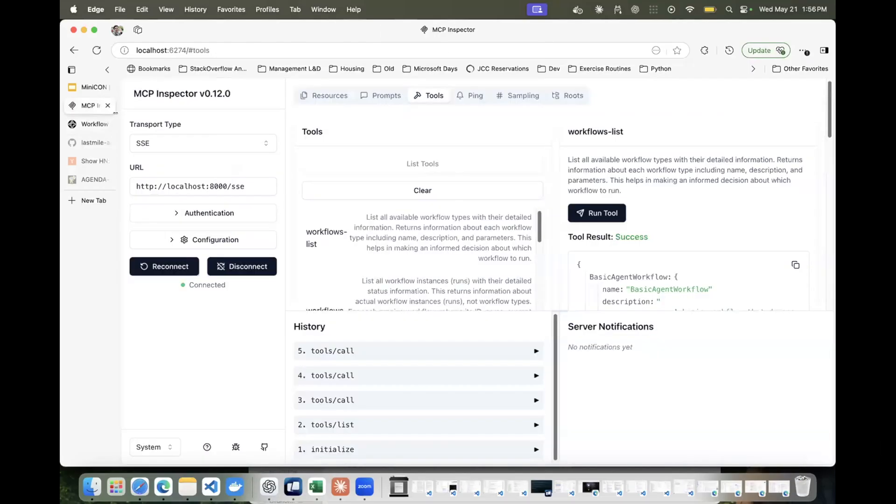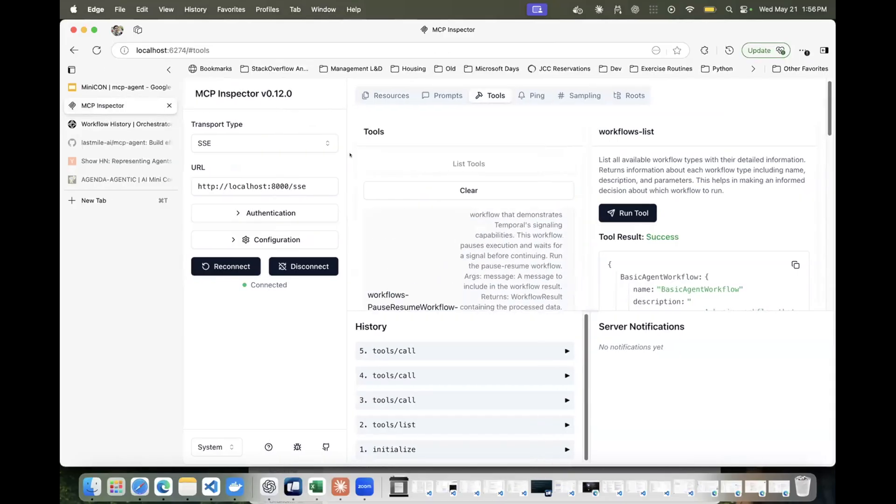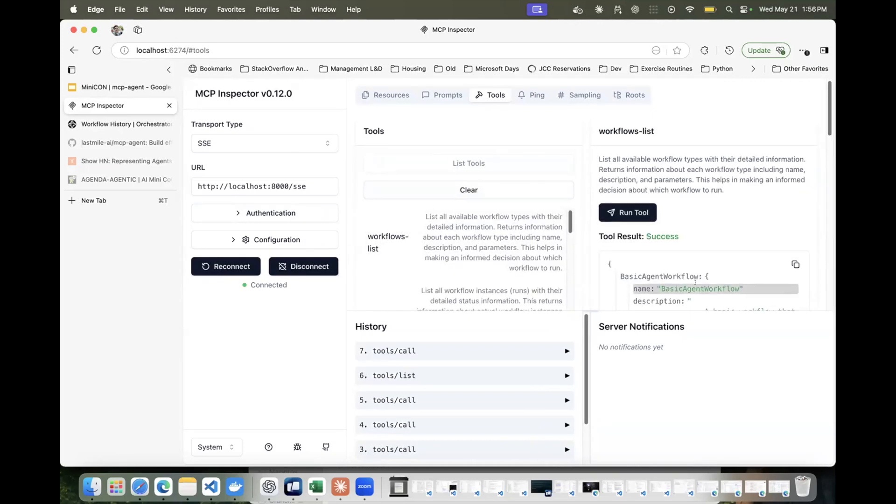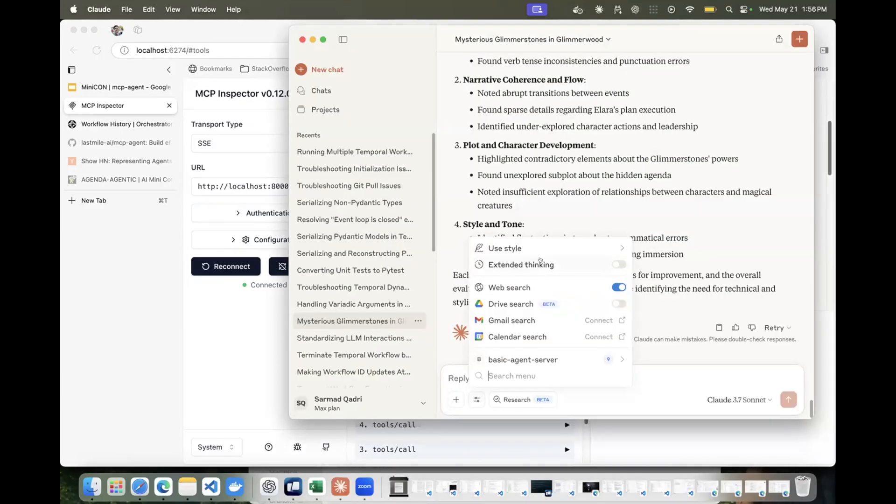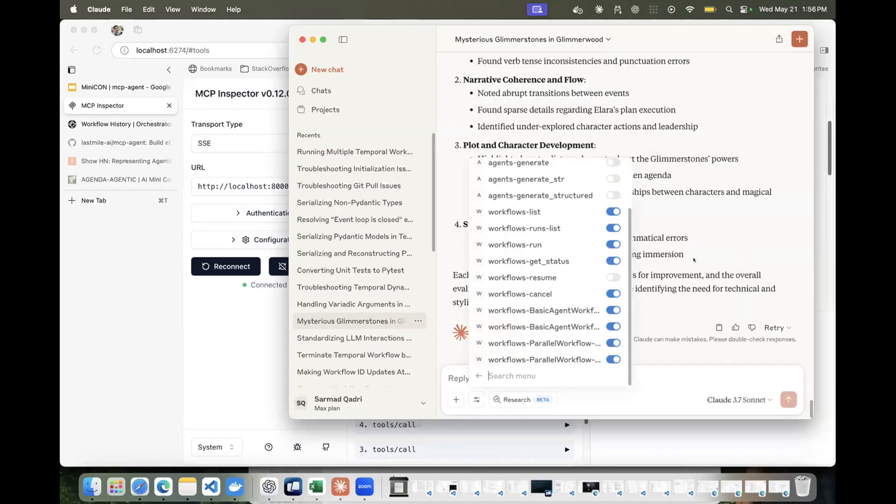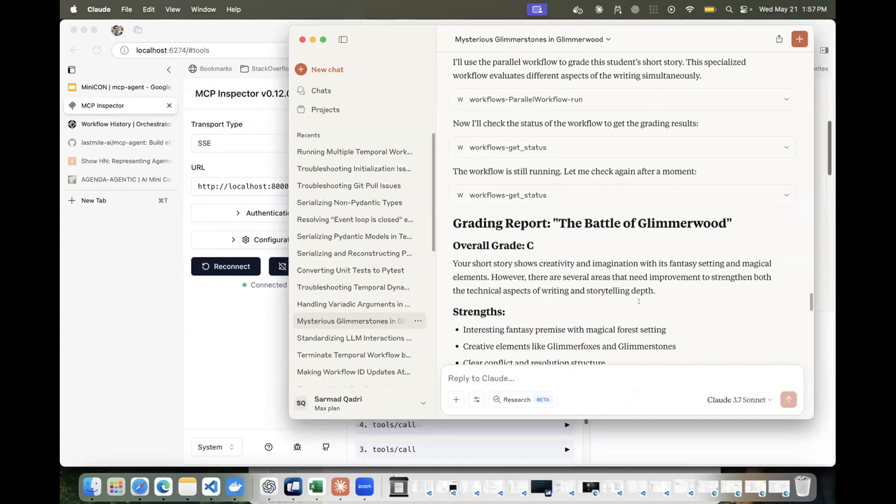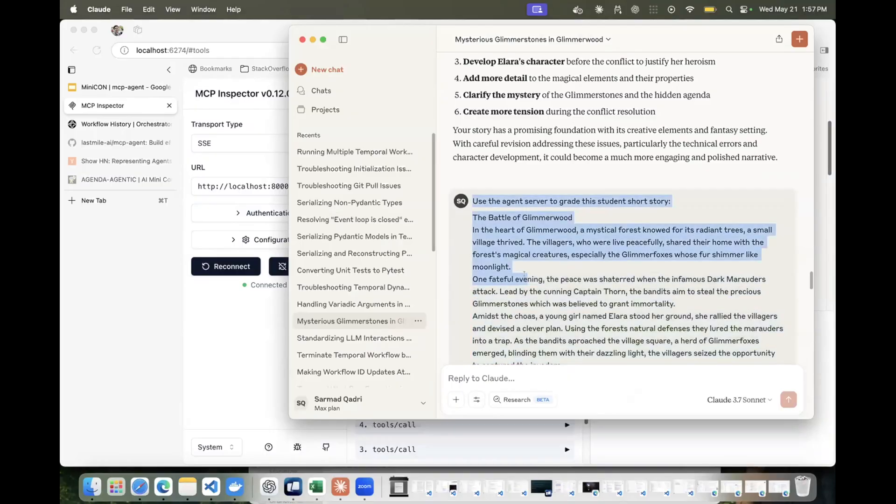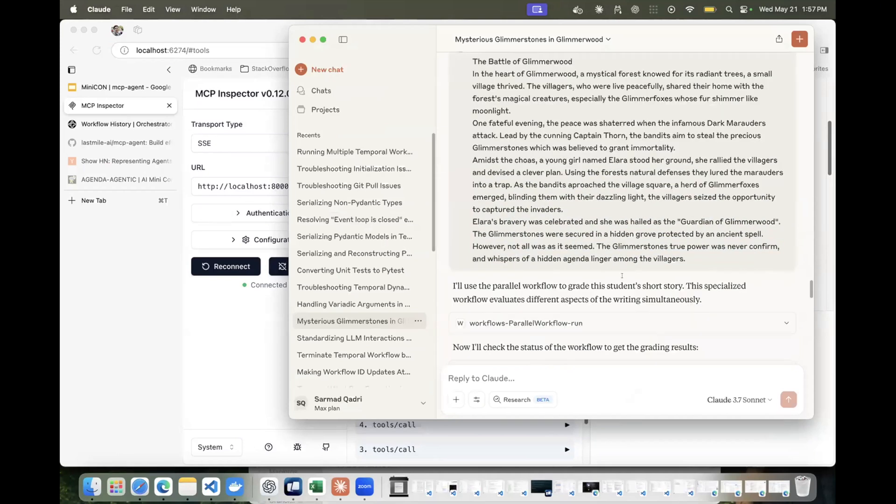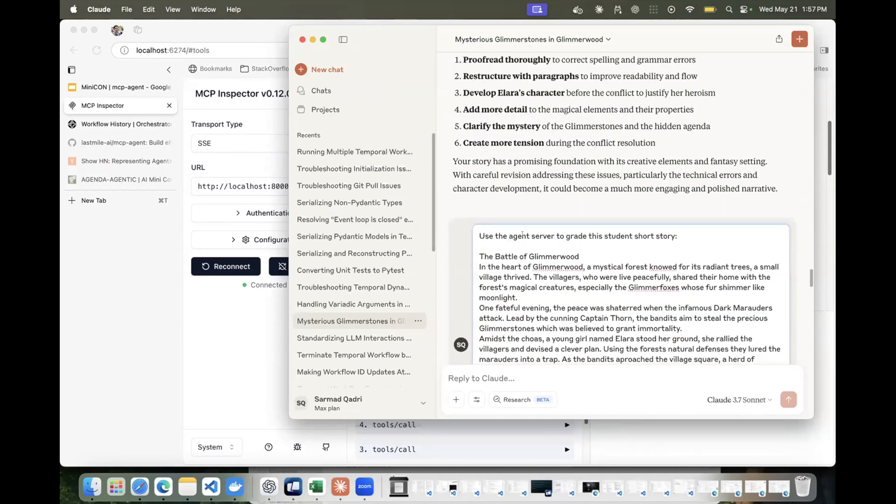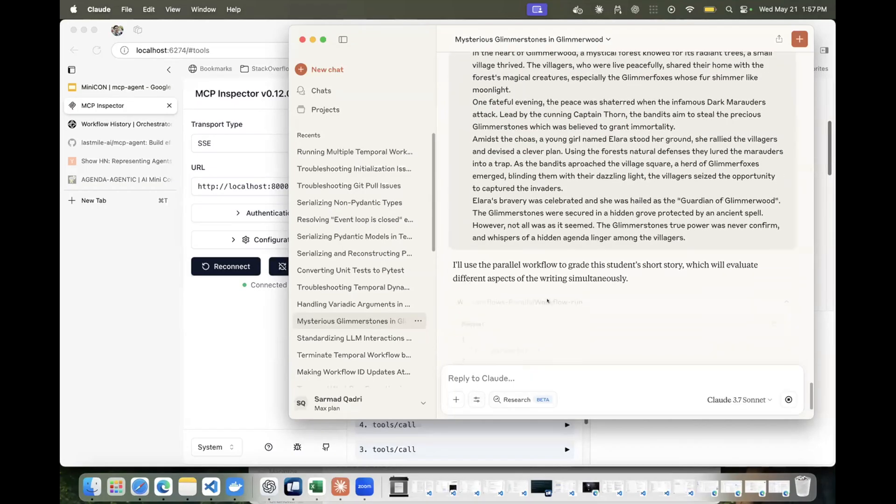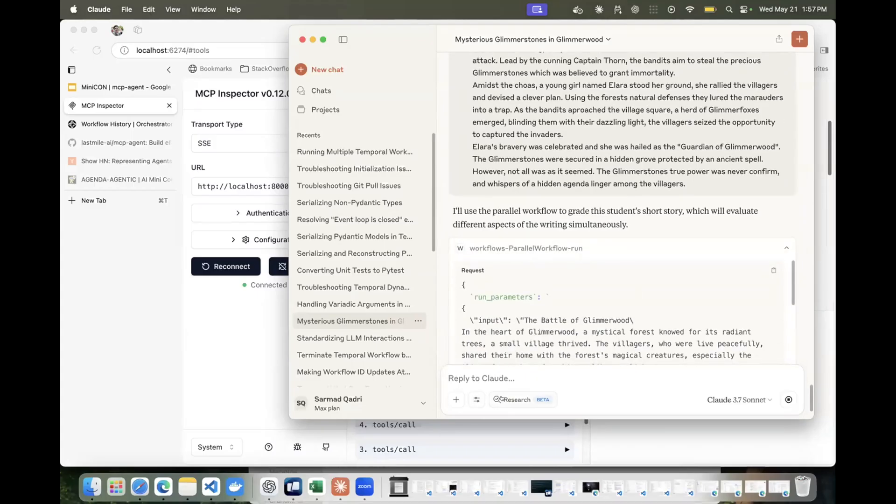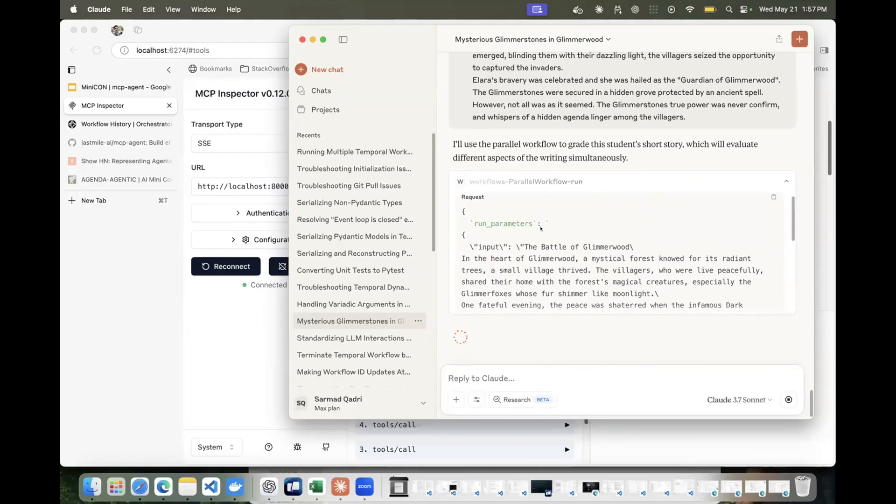But the cool thing is this agent can actually be exposed as an MCP server here. And so this is MCP Inspector for folks who have built MCP servers. You can use it to see the different tools available. So you can actually see that the workflows are available as MCP tools themselves. And then I have this whole agent workflow connected to my Cloud desktop, and I can ask it to grade the student's short story exactly the same way that I ran it from the CLI. And so the really cool thing is the agent application that I built is then exposed through an MCP native client here. So if I just try to do this, so let's say use the student, the agent server, to grade the short story, and let's run this again.